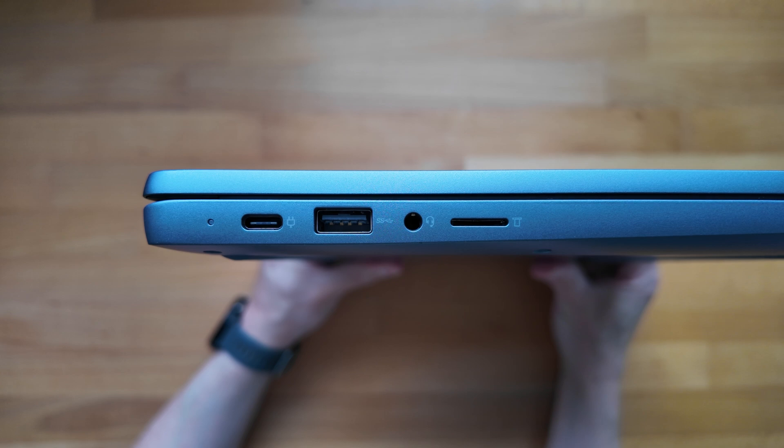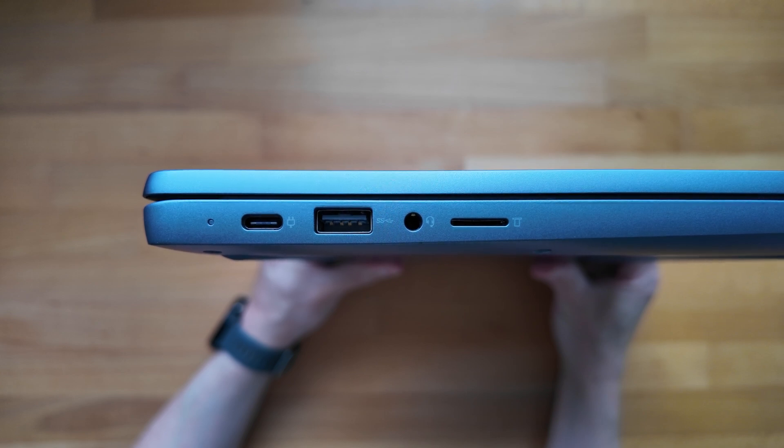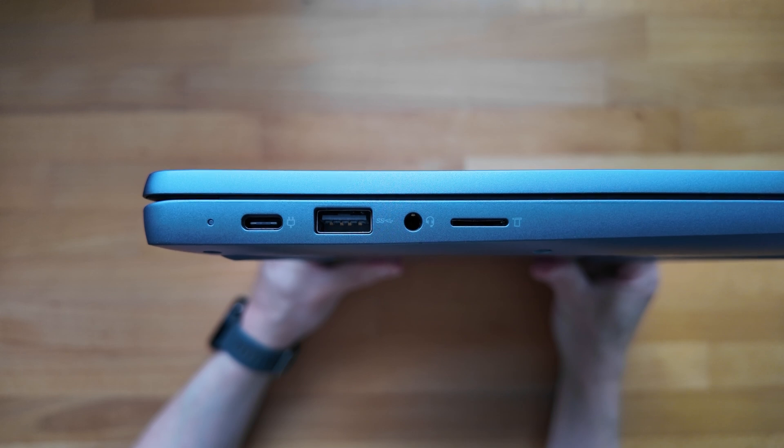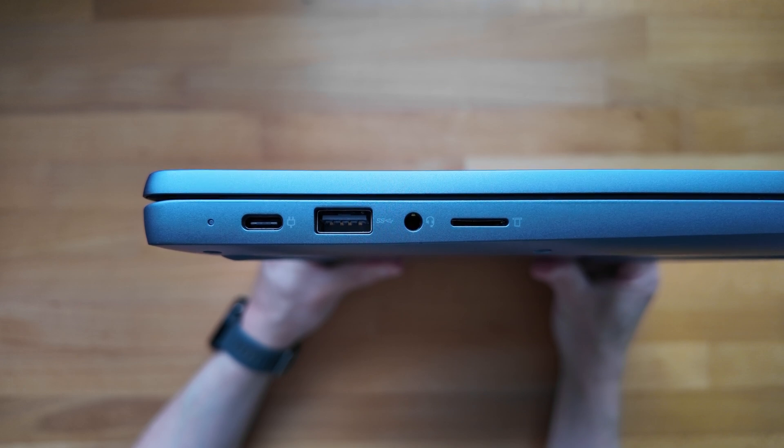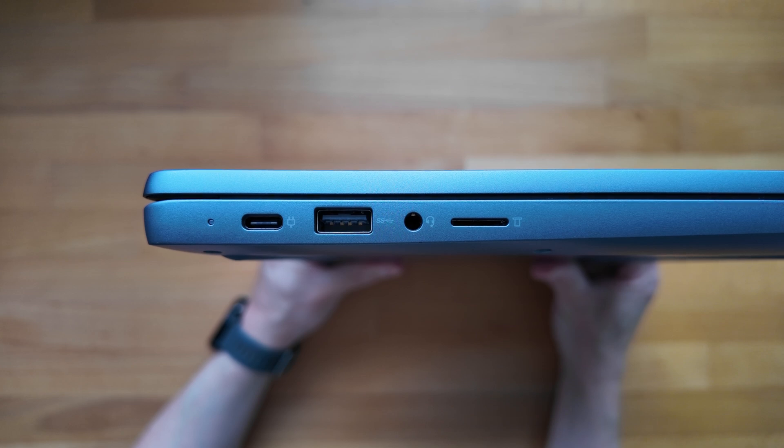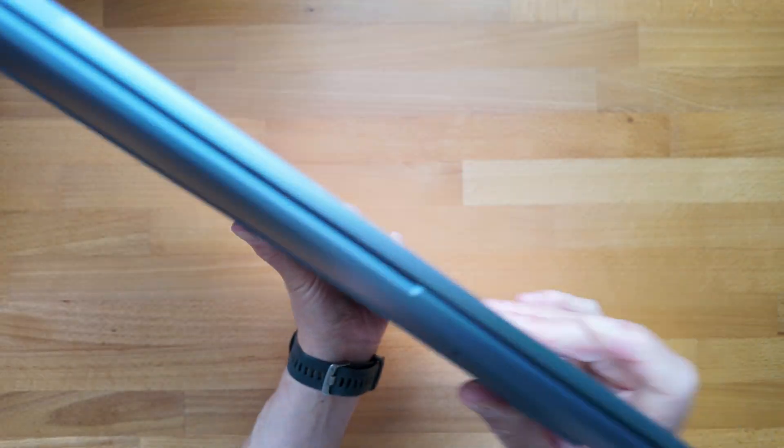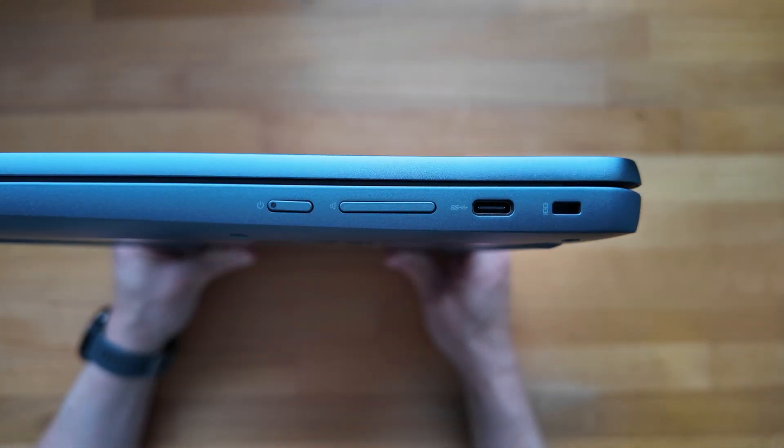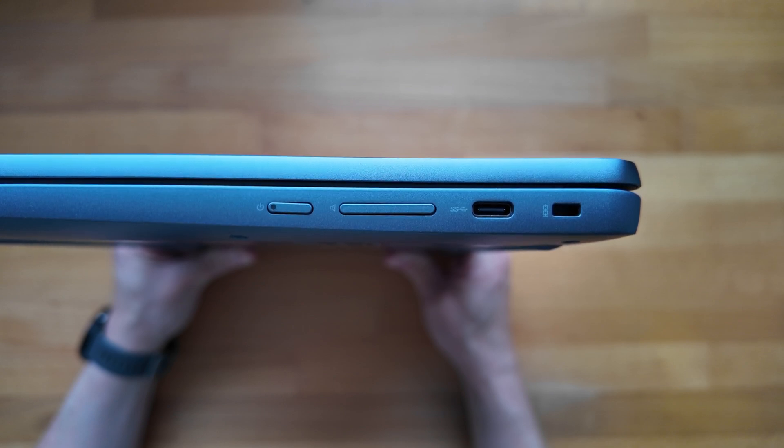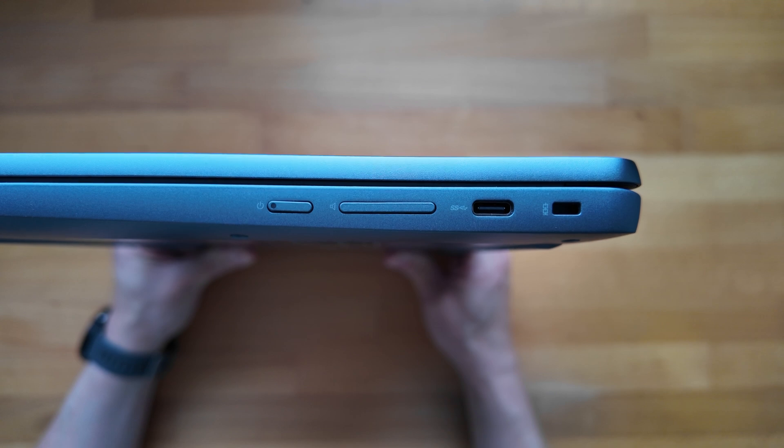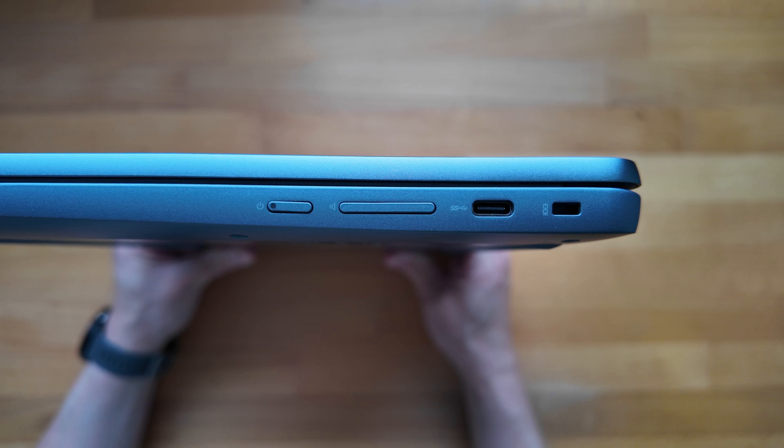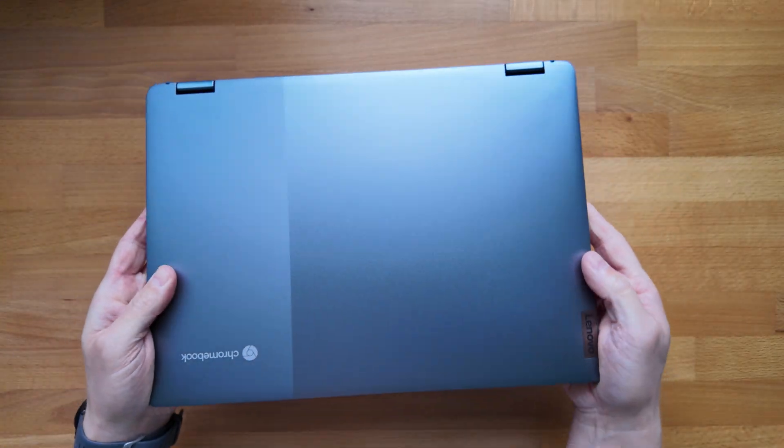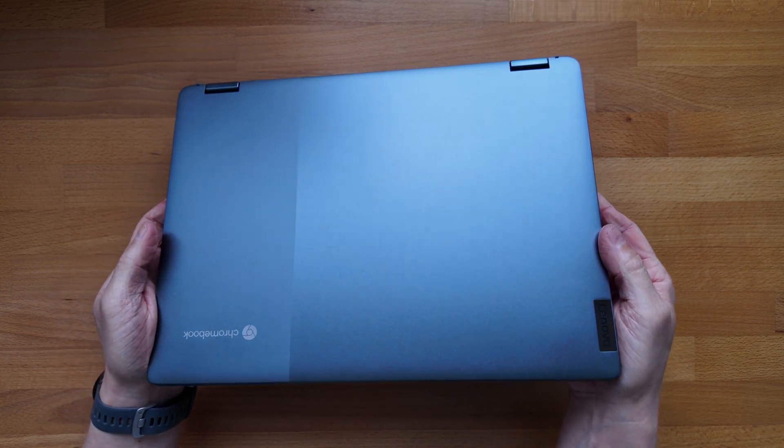Having a quick look at the ports. On the left hand side we've got a power charge LED indicator, then the first of two USB-C ports 3.2 Gen 2, a full-size USB-A 3.2 Gen 1 port, headphone microphone combo jack, and the micro SD card reader. Moving over to the right hand side, starting from the left we've got the power button with built-in LED, physical volume rocker, second USB-C port, and a Kensington Nano slot. For Wi-Fi and Bluetooth it's Wi-Fi 6E and Bluetooth 5.3.